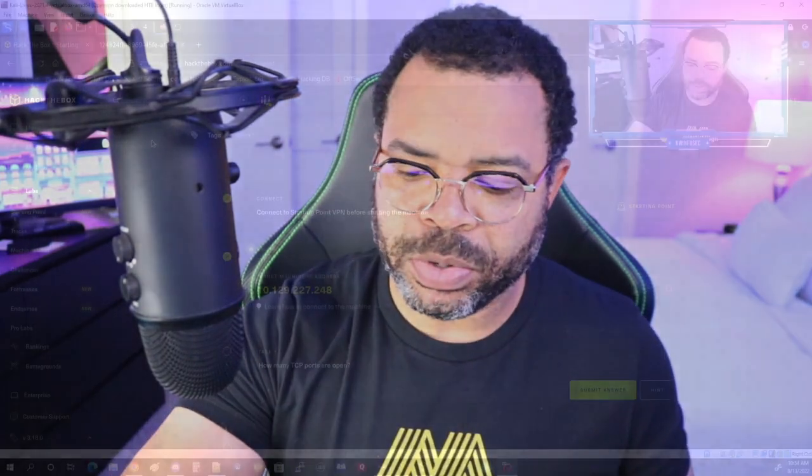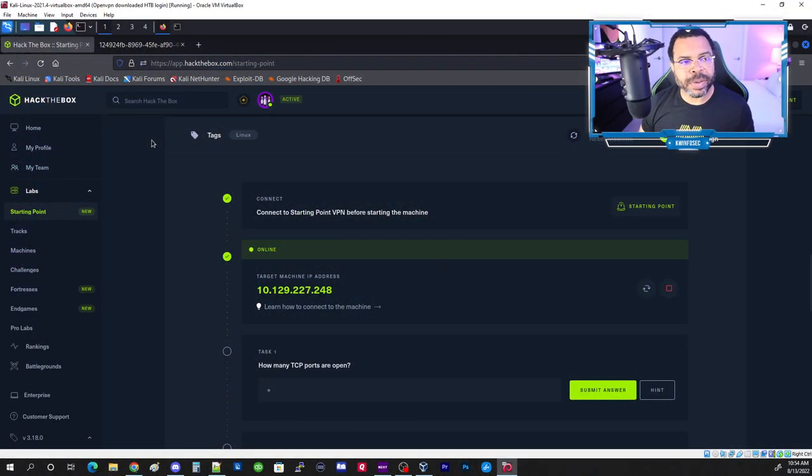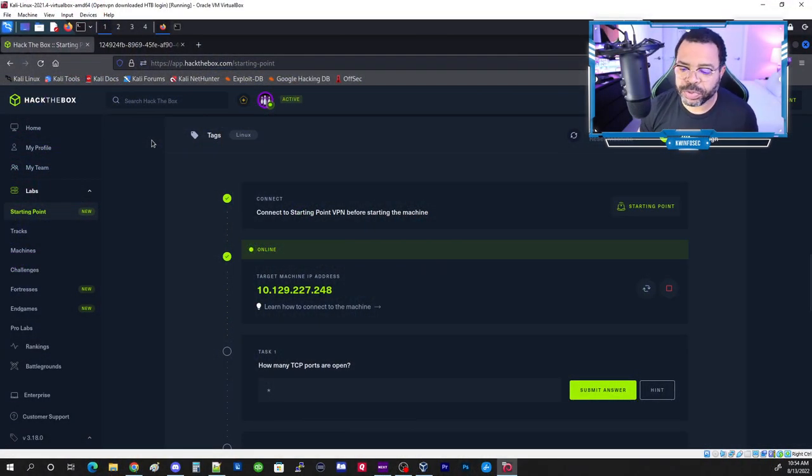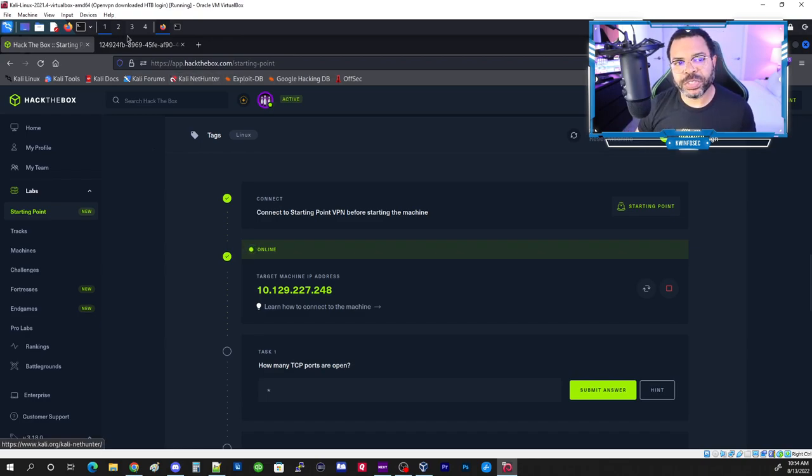Hey, it's Ken here with Technology Interpreters. Today we're going to be hacking Amazon S3 buckets. This is taking place on Hack the Box 3 — that's the name of the server. Let's get started.